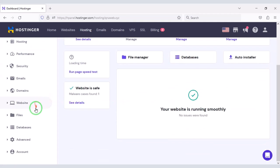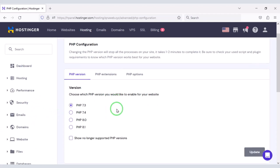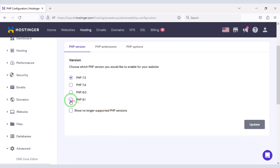Then we need to change the PHP version of the hosting panel. We must select the latest version of PHP.